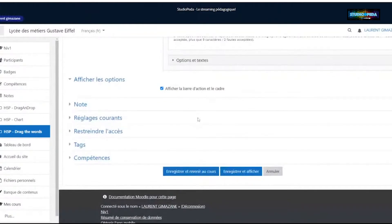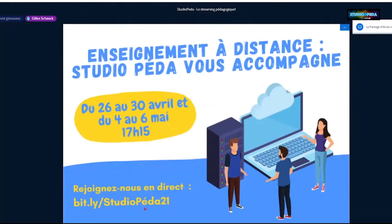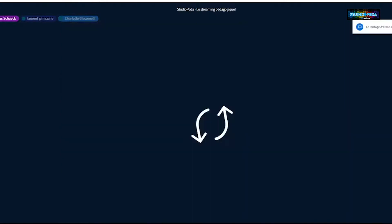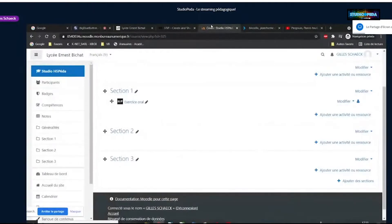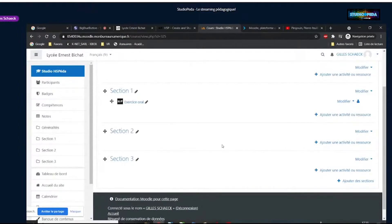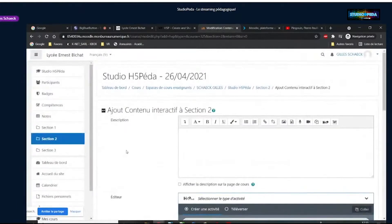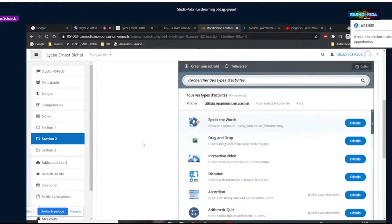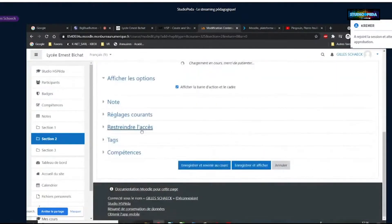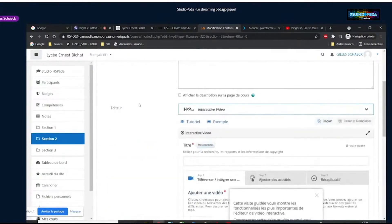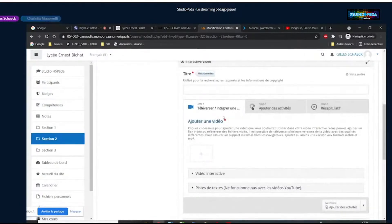Il y en a un qui est très impressionnant : la vidéo interactive. C'est un de ceux qu'on montre le plus, parce que ça apporte vraiment du contenu à la vidéo. On va carrément intégrer une vidéo dans laquelle on pourra mettre du texte à certains moments et des questions même pendant la vidéo. Je vais ajouter une activité H5P et sélectionner « Interactive Video ».